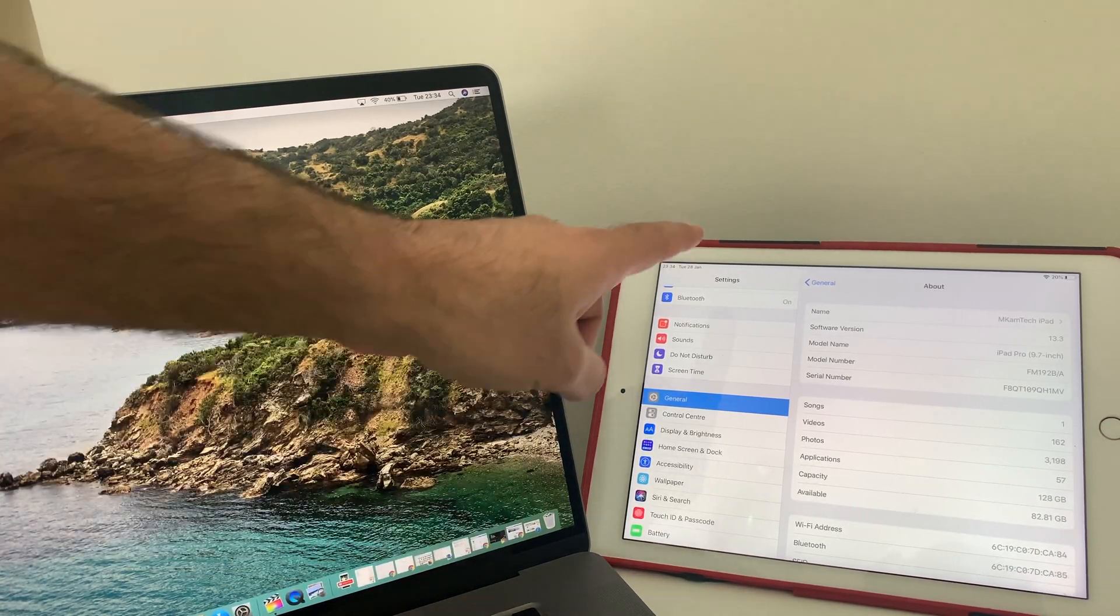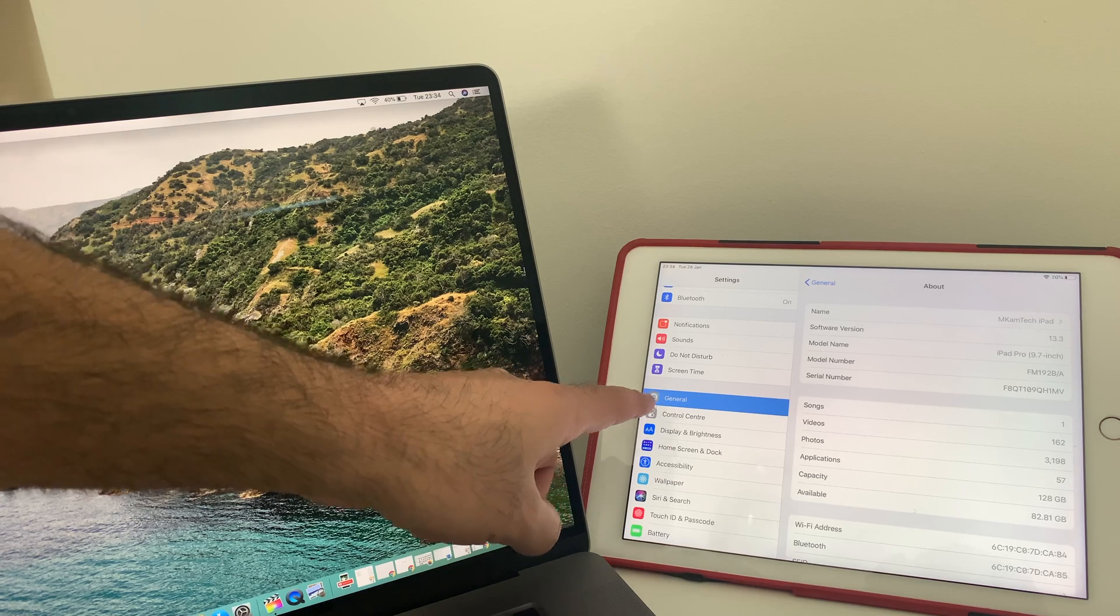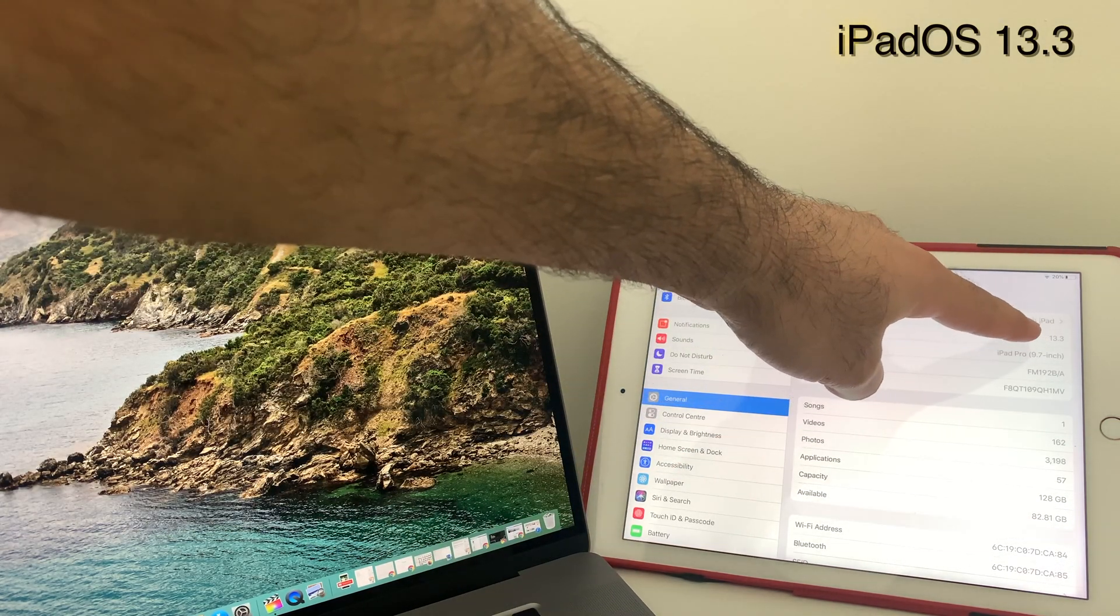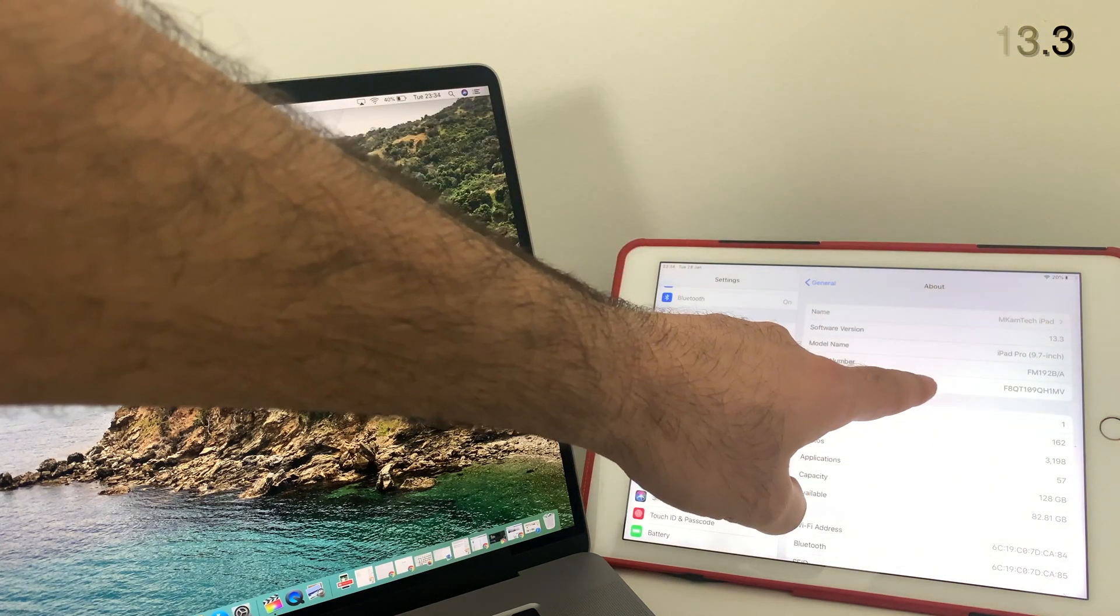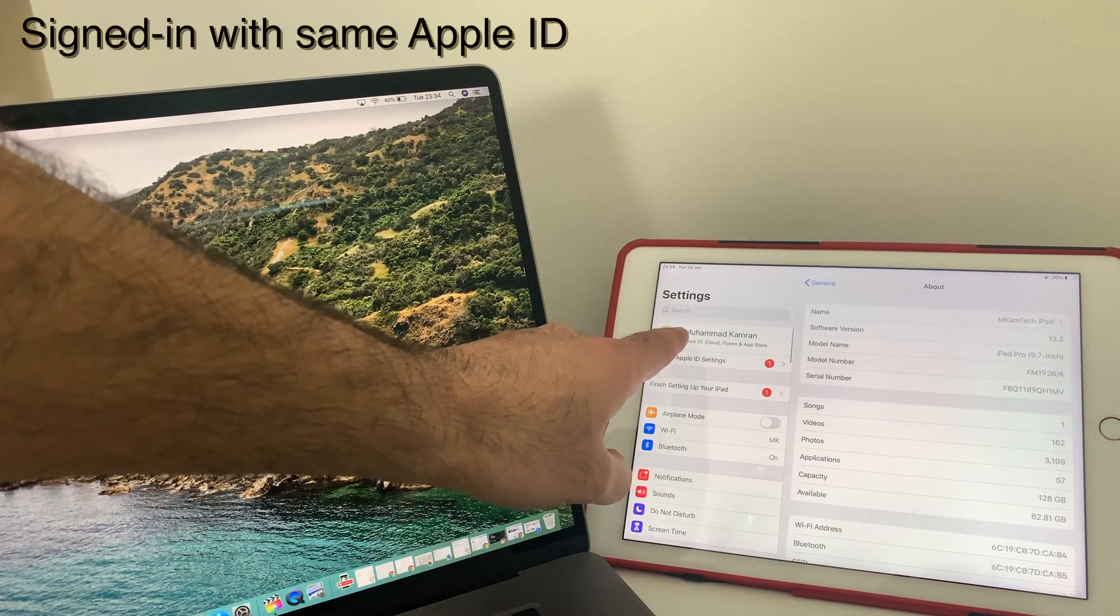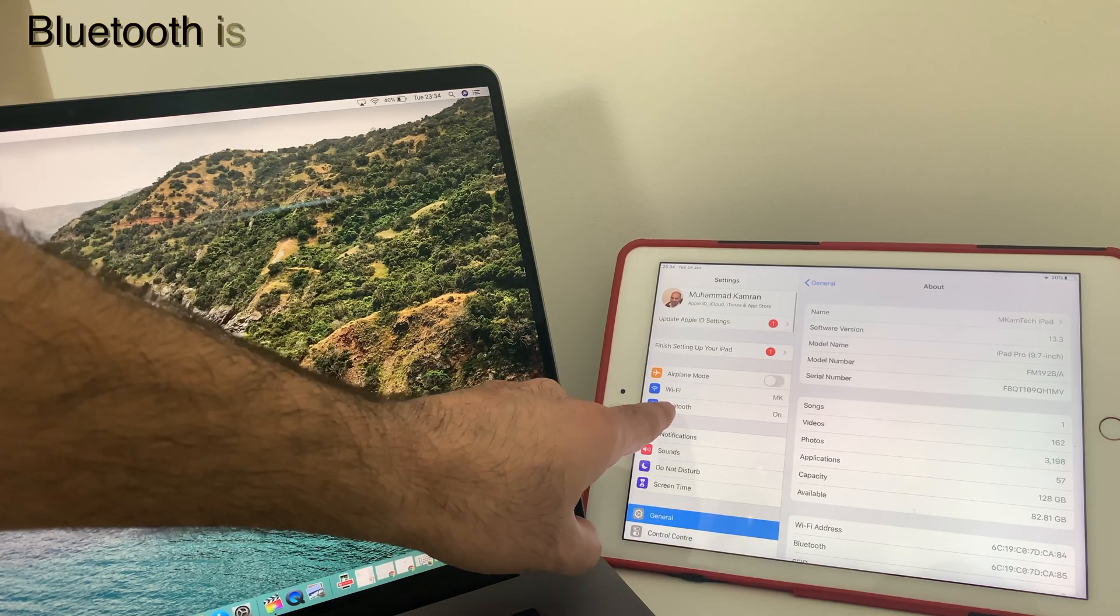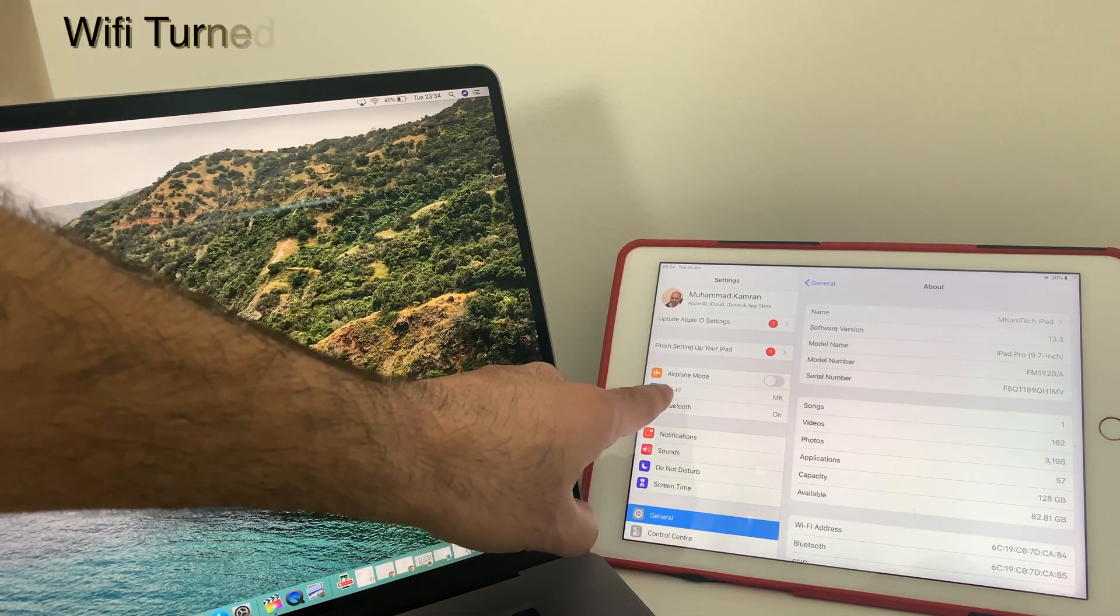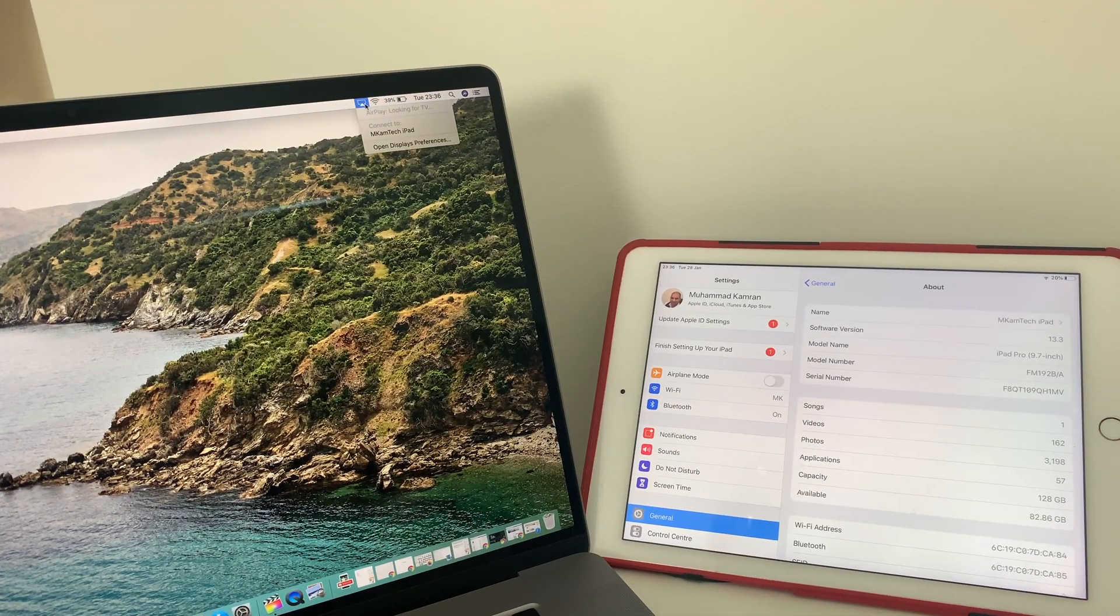On the iPad Pro, under Settings, General, you see the software version is 13.3, so you need to make sure you are up to date. Scroll up, you need to make sure that you are signed in with the same ID, your Bluetooth is turned on, WiFi is turned on and connected.